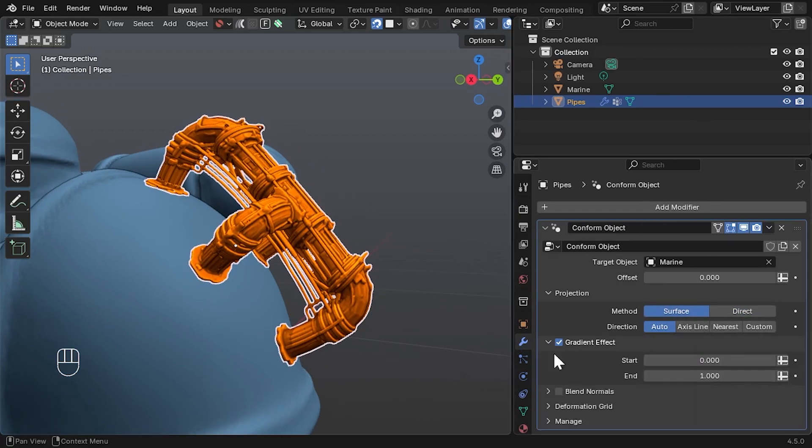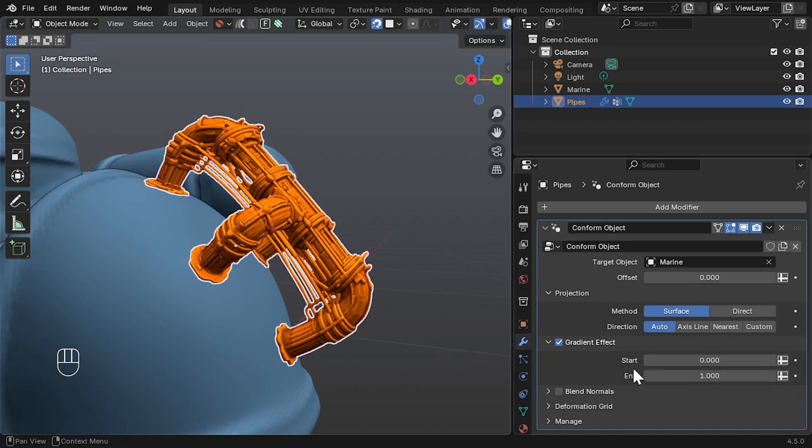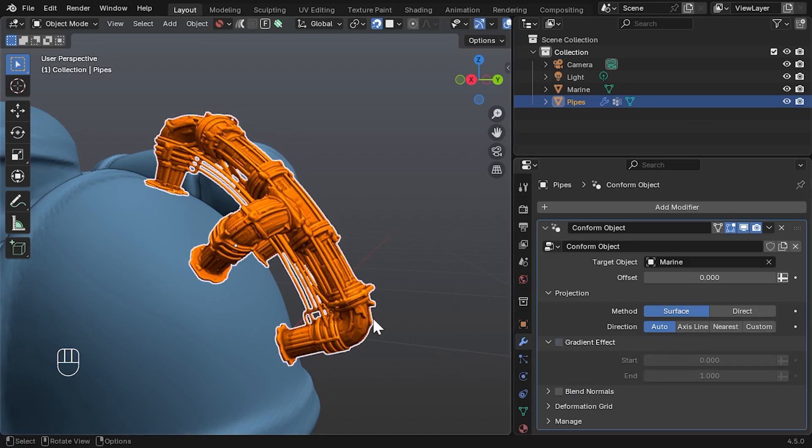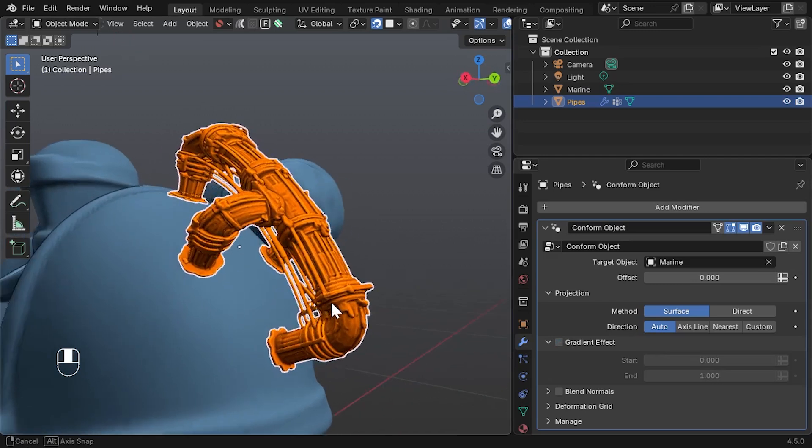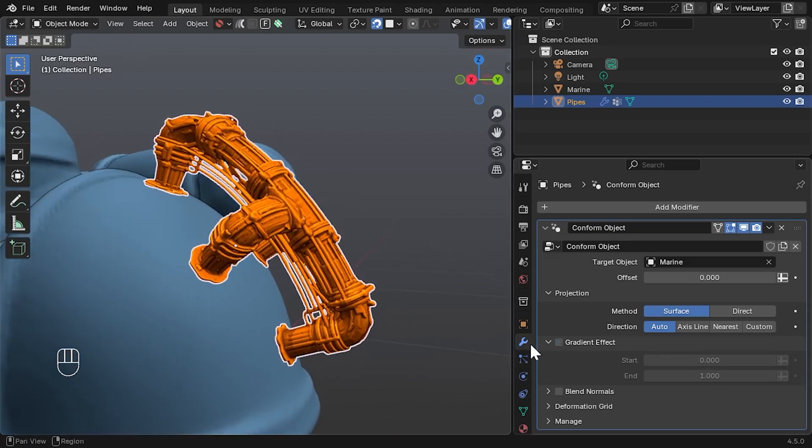Gradient effect: This tapers deformation from bottom to top. It's on by default, but feel free to turn it off and let me know if you'd prefer it switched off by default in the comments.